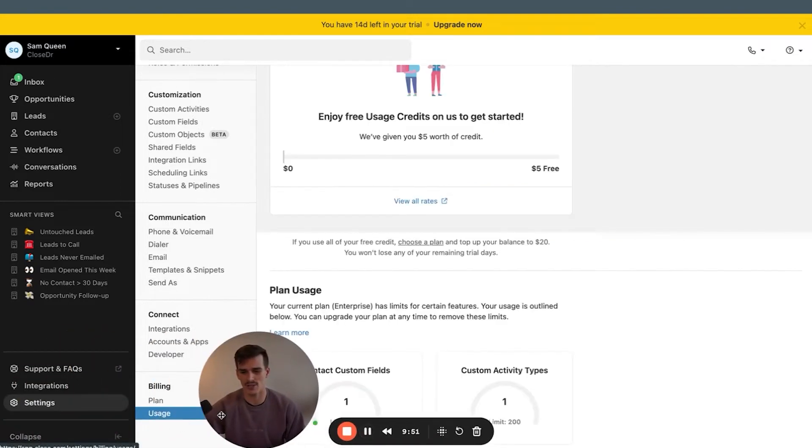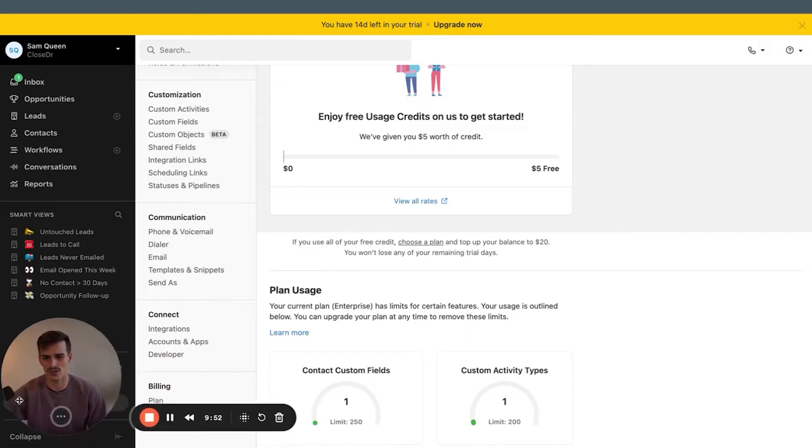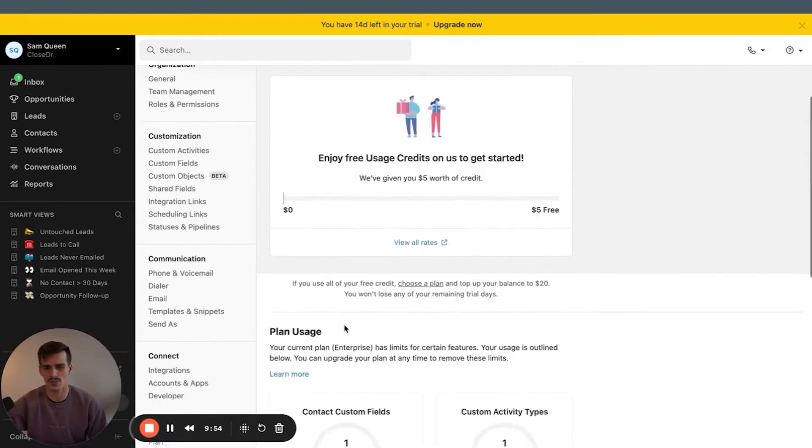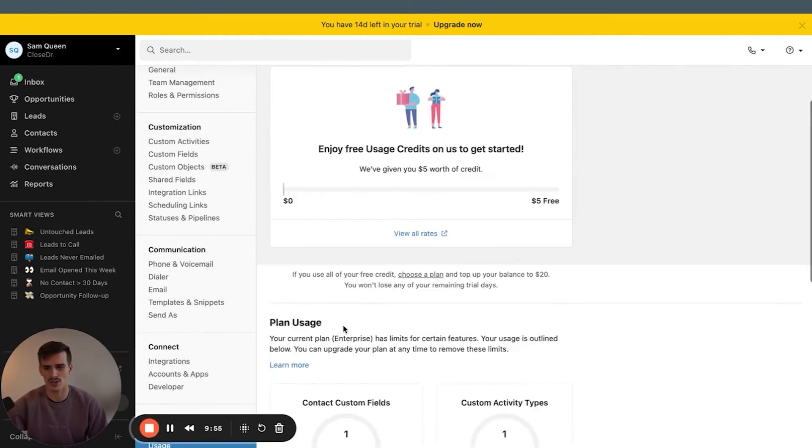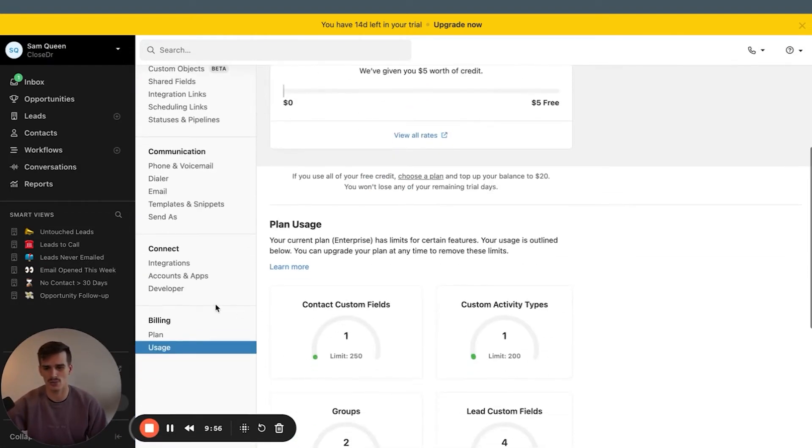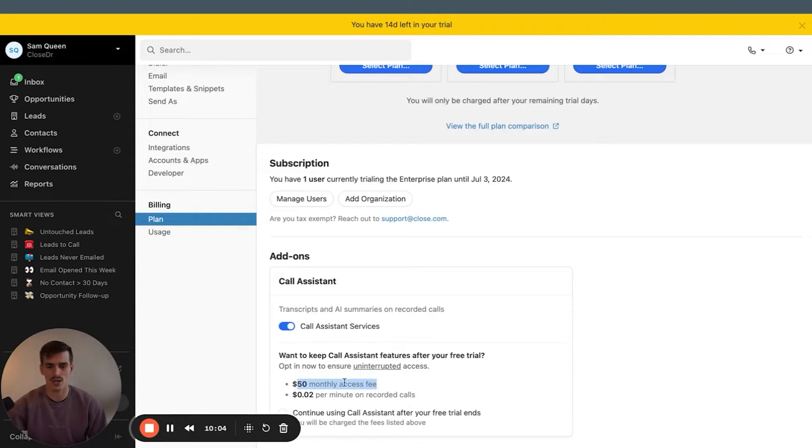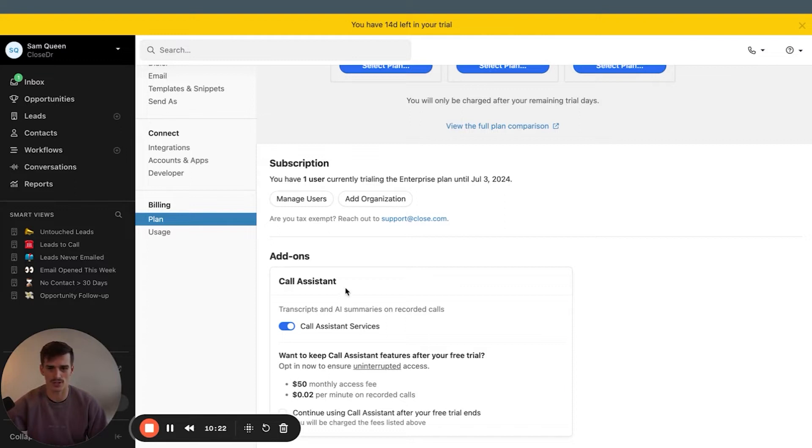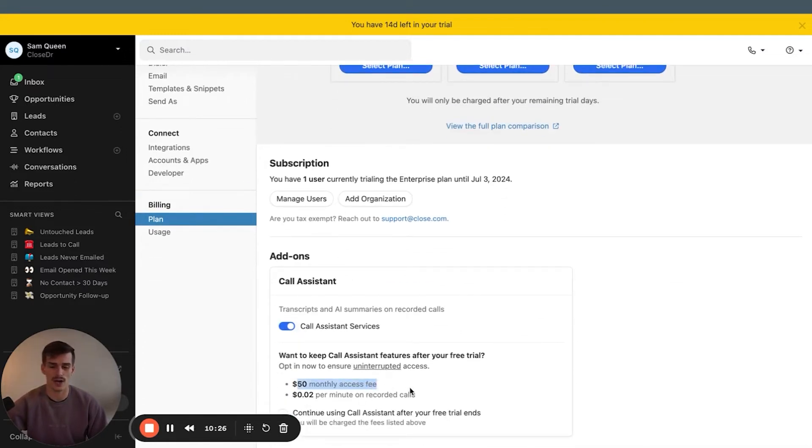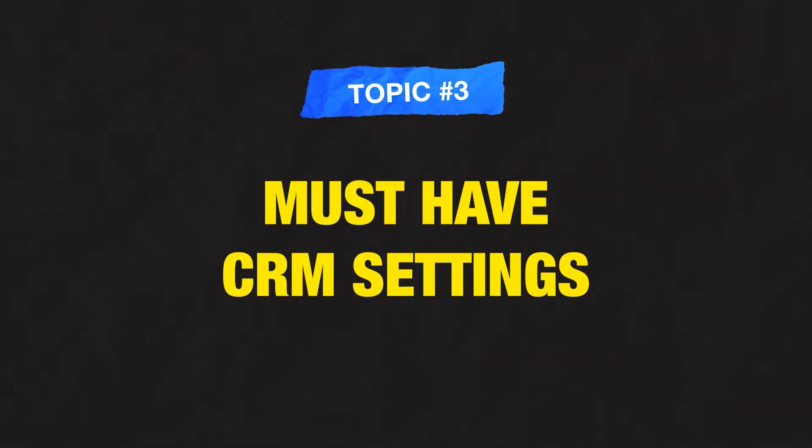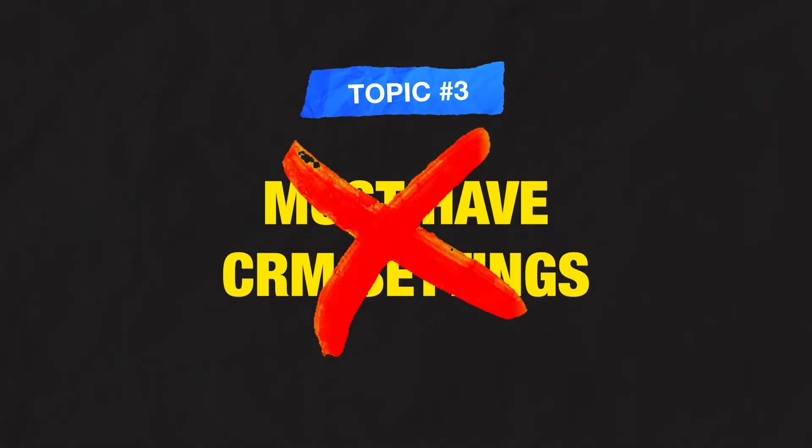One other, I think must-have feature that you should have turned on in your account is going to be the transcribe tool, which is not on the usage tab. It is on the plans tab. Turn on call assistant services. It's an extra $50 a month and then two cents per minute, whatever that works out to just over a dollar per hour. I think it's super worth it to have all your calls transcribed for you. And in addition, if you have this turned on, you can do cool things with the API to pull those transcripts. That takes care of the third part of our list today with must-have CRM settings.